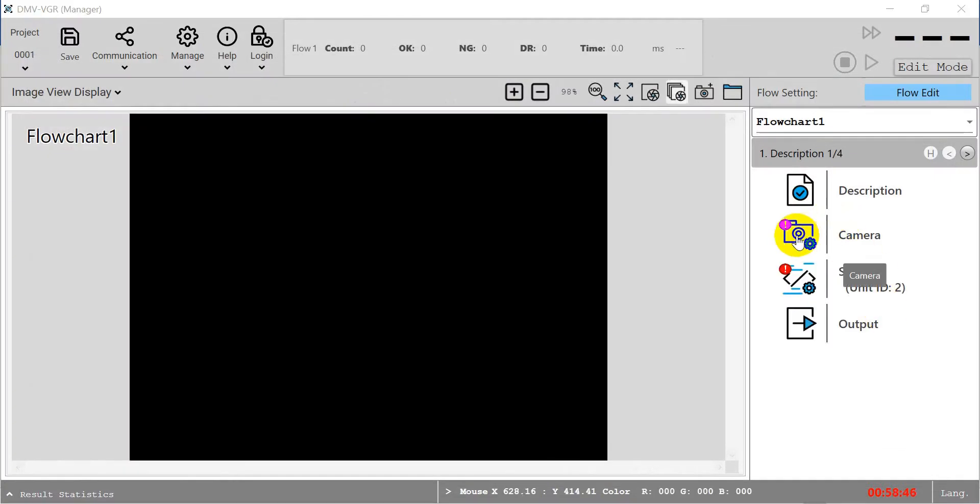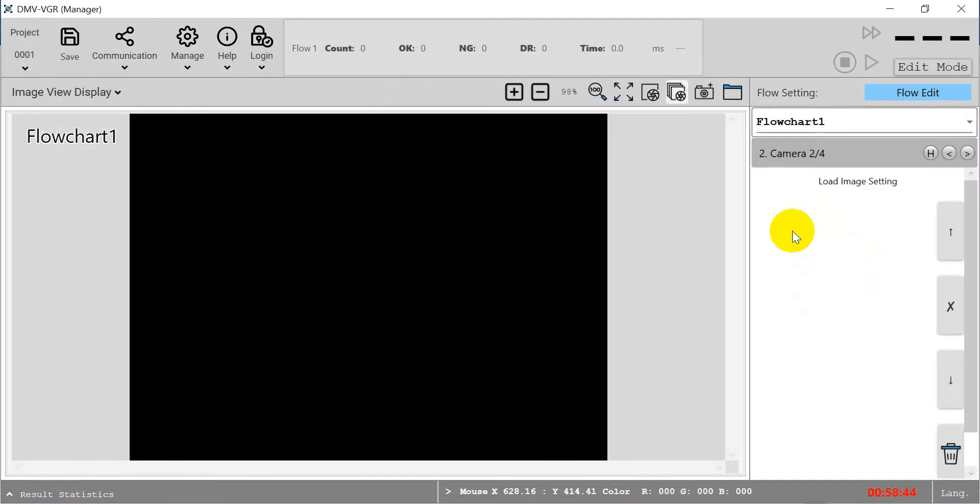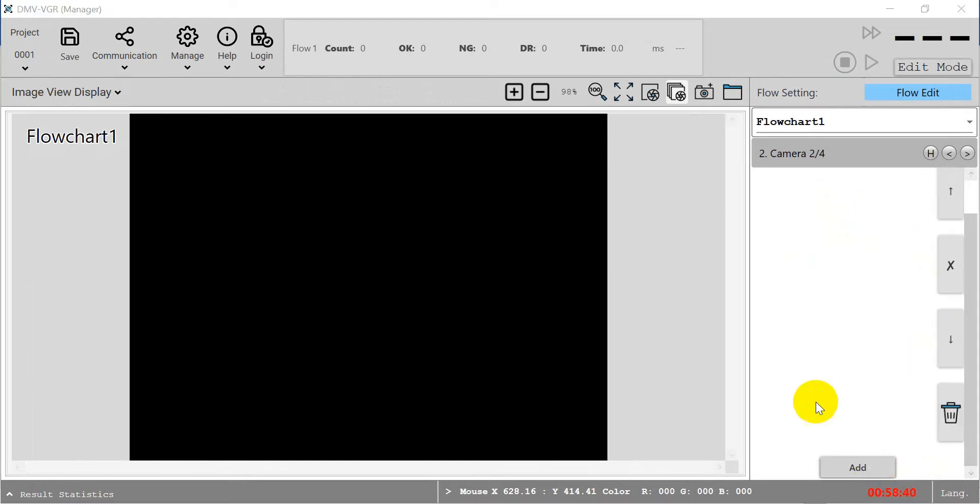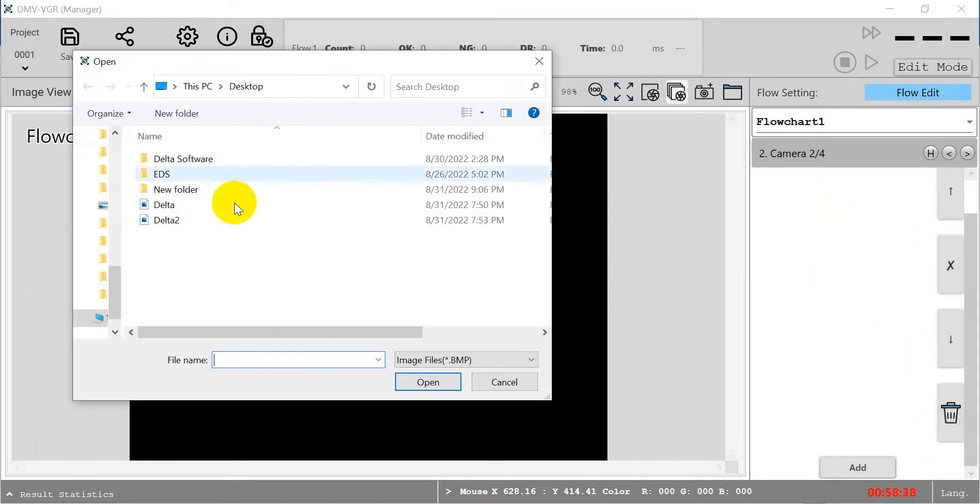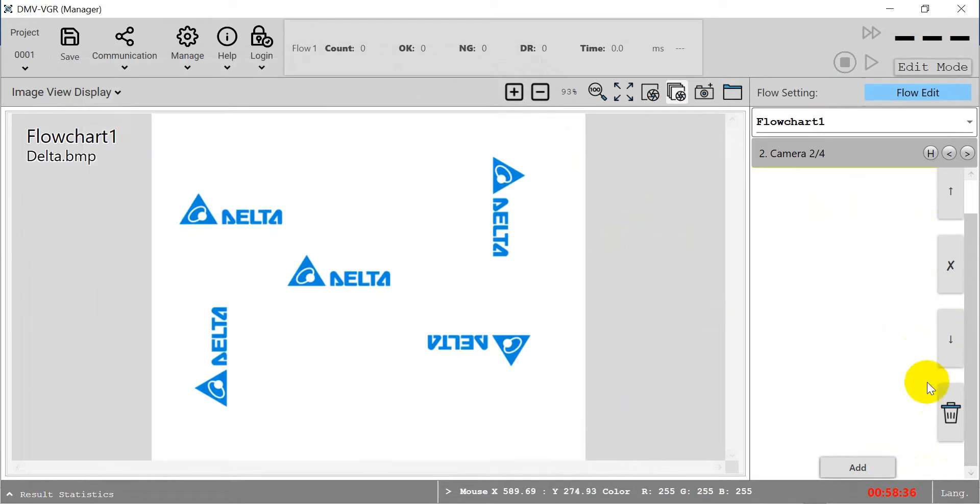We save the flow. Again, you see the exclamation mark, so we just click inside and scroll down to add the photo that we want. Today we will add two photos: first is this one, and second is the rotated photo.